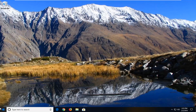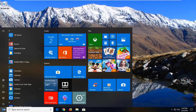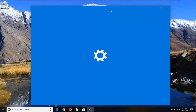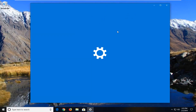We're going to start by left clicking on the start button one time to launch the start menu. Type in network. One of the best matches should come back with Network Status — just left click on that one time. There are different ways to get to this part of the user interface, but this is the way I find to be pretty straightforward.